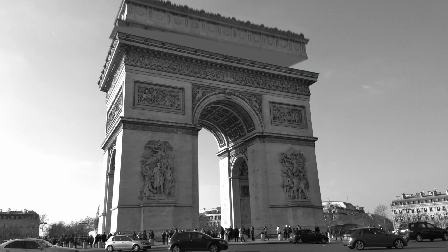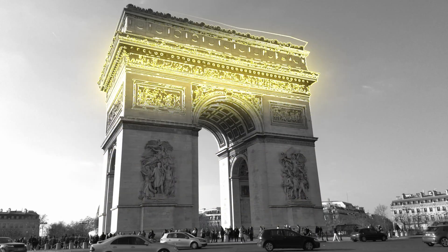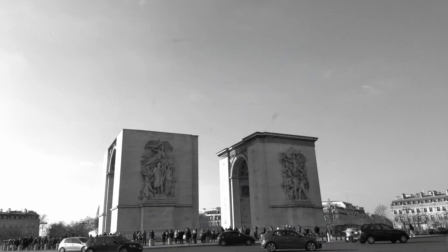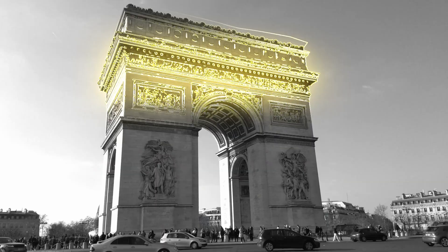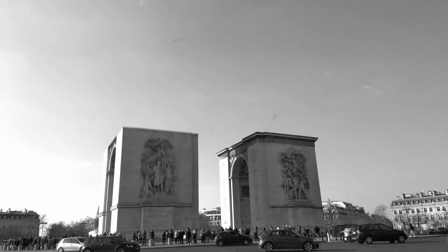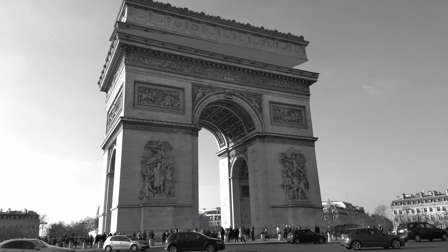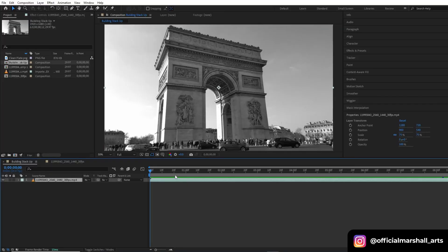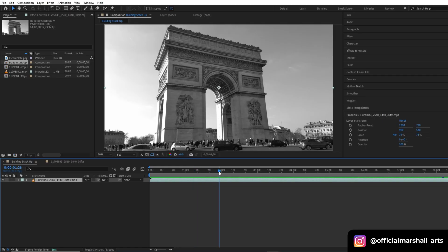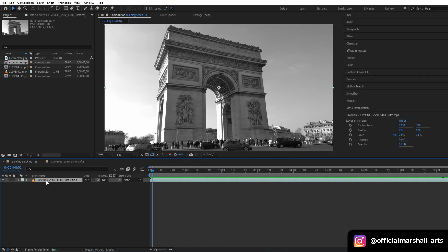Hello guys and welcome back to my channel. Today we will be creating this viral building stack up effect inside After Effects, so let's get started with the tutorial. I'm inside After Effects and this is the clip that I will be using.